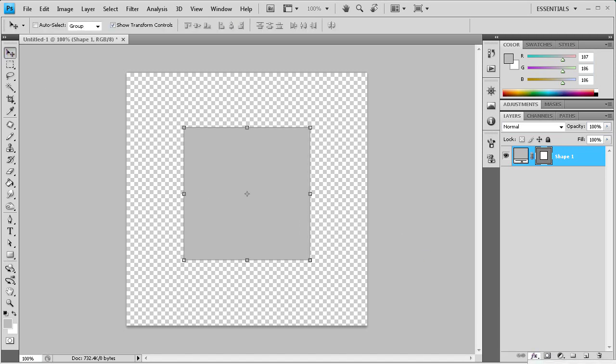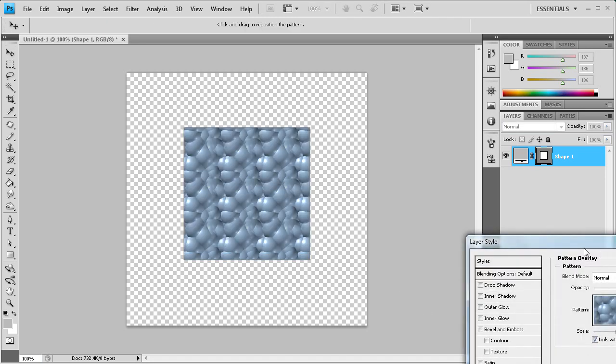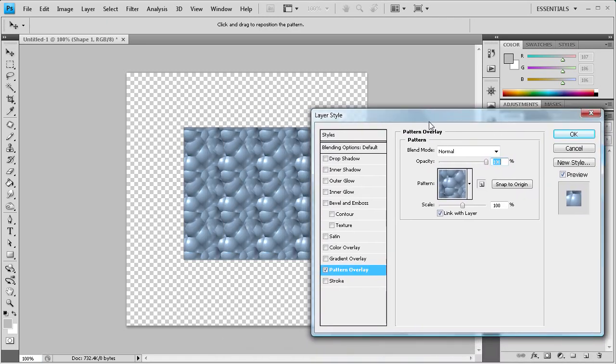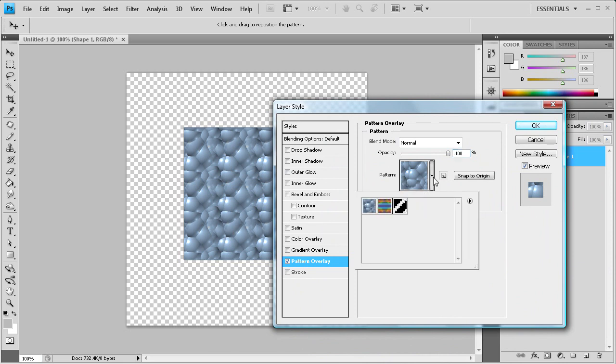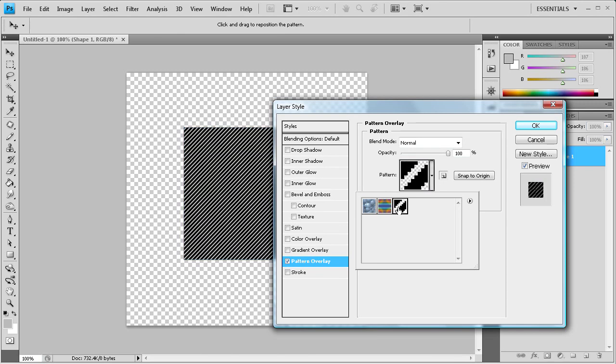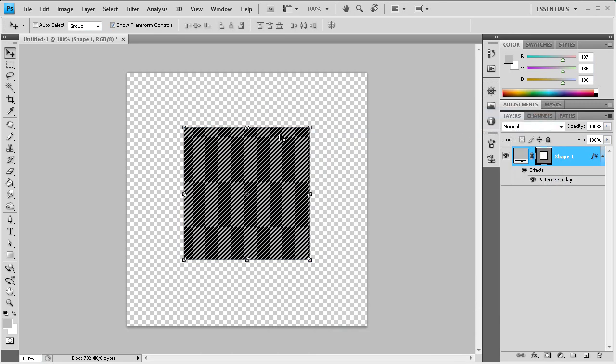We can go to pattern overlay. It's going to pull up this box and you see a kind of a default like bubble almost pattern there. And if you drag this, or if you click on the little pull down menu, you can see your pattern that you created right here. And you can see that we have added the stripes to this.